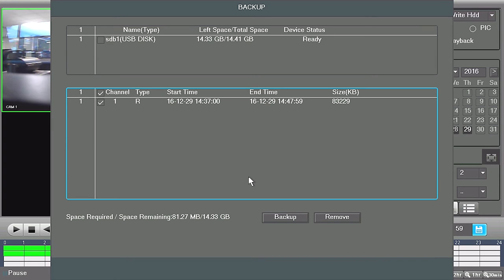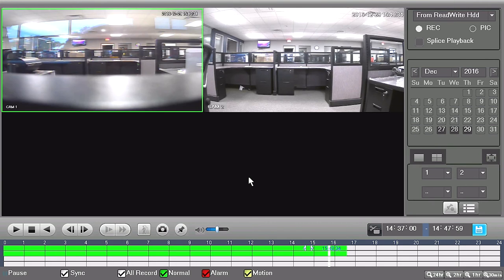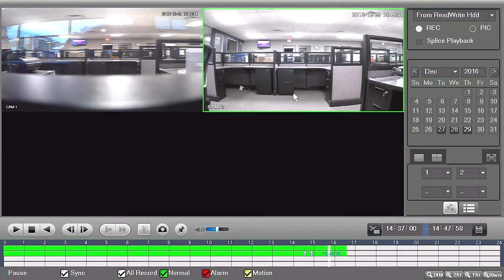If you would like to export a video clip from a different channel, then right-click the mouse to exit the backup window. Then, repeat the previous steps.